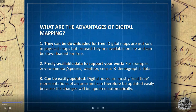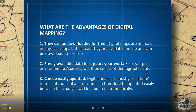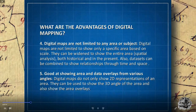What are the advantages of digital mapping? Many can be obtained and downloaded for free — digital maps are available online under freely accessible public licenses. There's also a great deal of freely available data to support your work, such as environmental and species databases, weather, census and demographic data sets, all under public license. Digital maps are mostly real-time representations of an area and can be updated easily because changes are updated automatically.